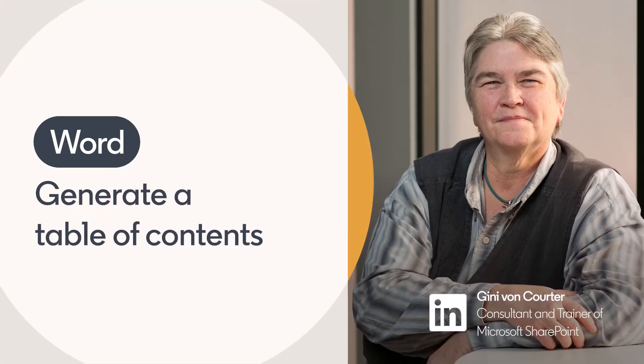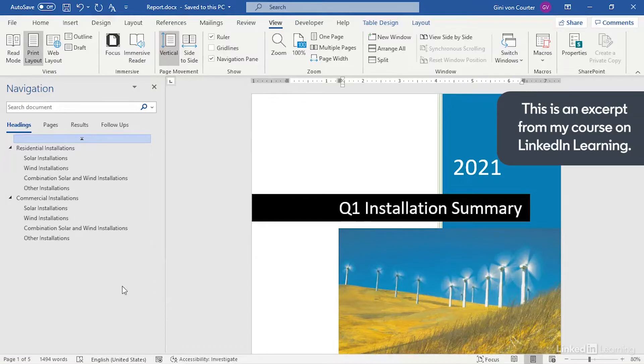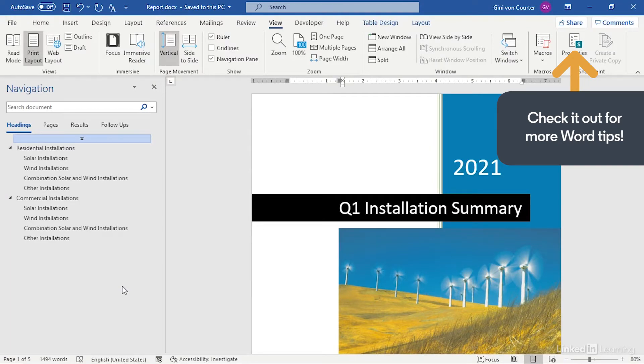One of the benefits of using styles in reports and other longer documents is you can quickly and easily create dynamic tables of contents. The same power that lets us see all of these different headings in the navigation pane can be used to generate a table of contents for us.